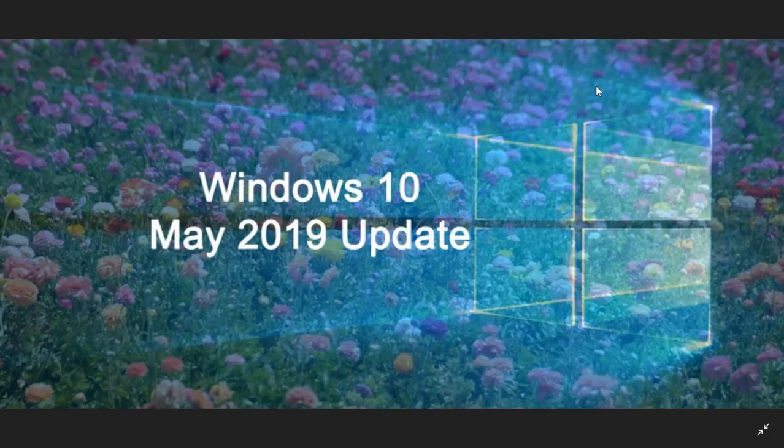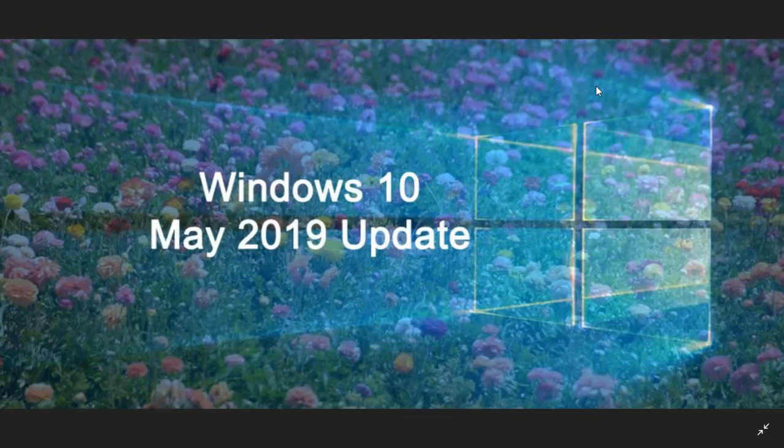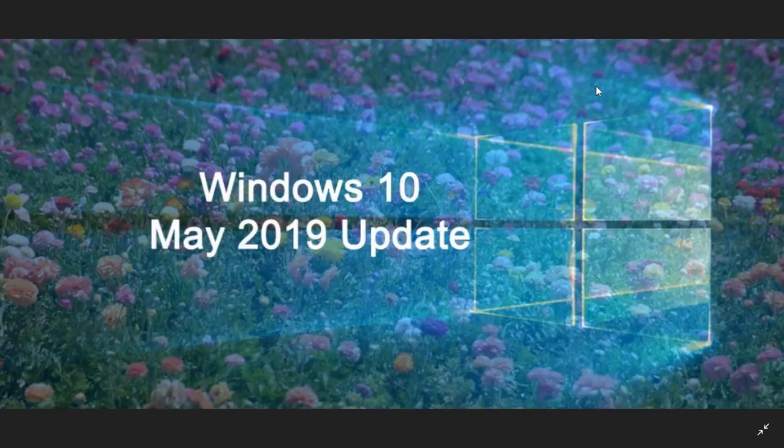Starting with the May 2019 update, both the 32 and 64-bit versions of Windows 10 will require 32 gigabytes minimum disk space. That means if you have something that's less than 32 gigabytes in disk space, Windows 10 May 2019 update will not install.